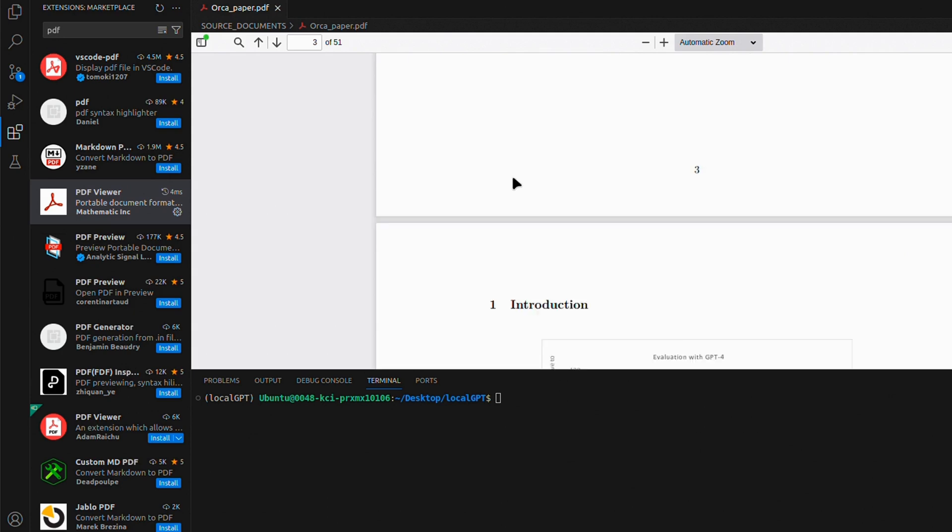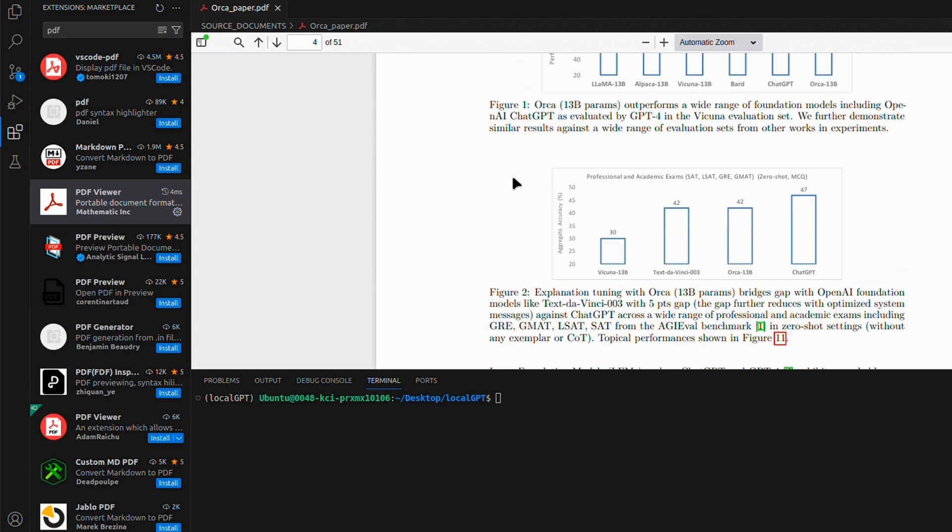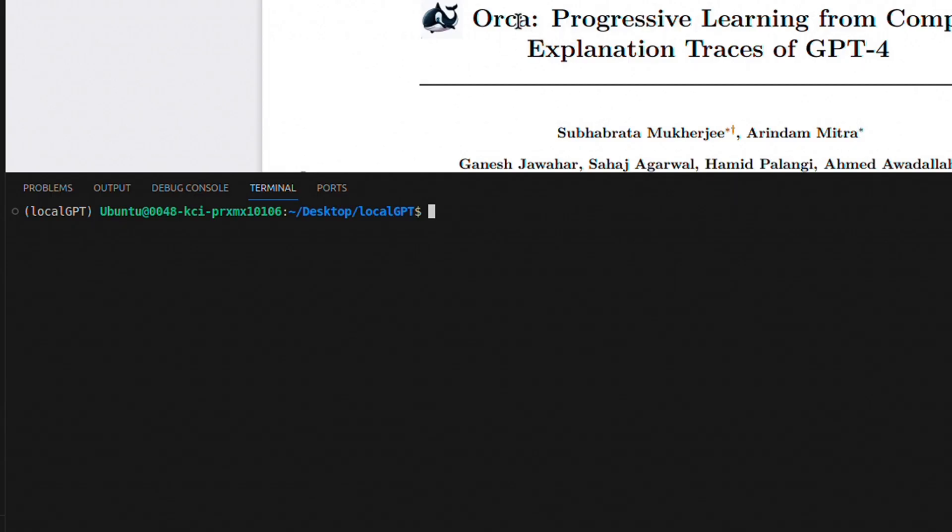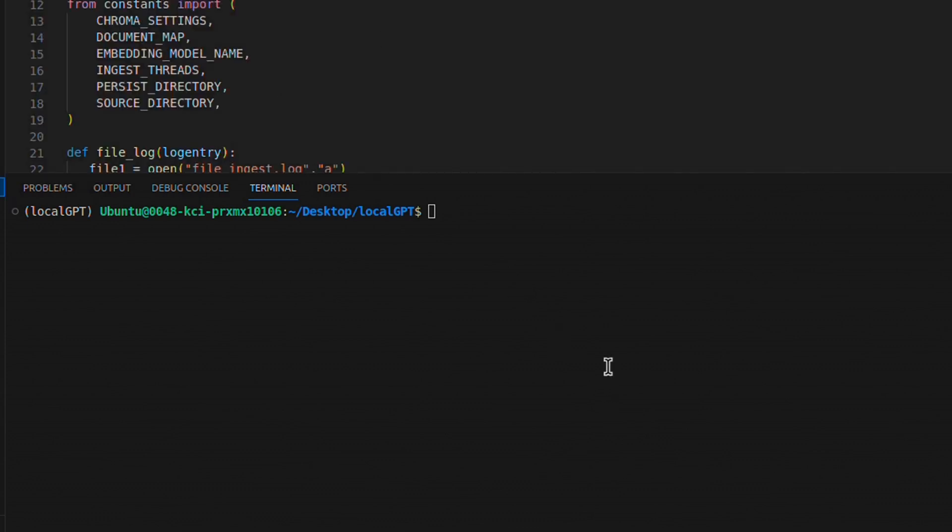I personally find this very helpful. Before we start interacting with this file, we need to create a vector store. And for that, we're going to be using the ingest.py.